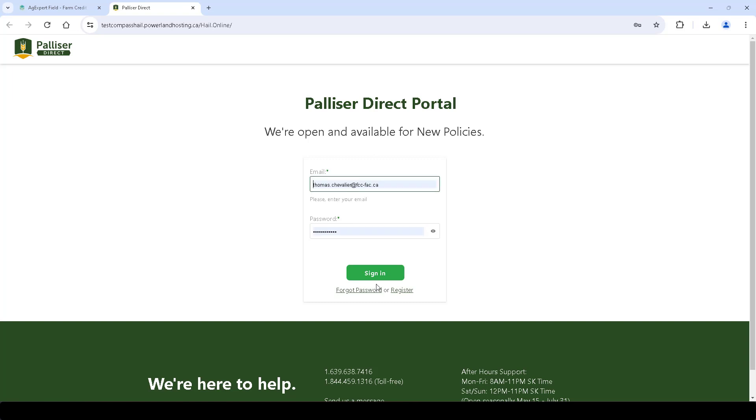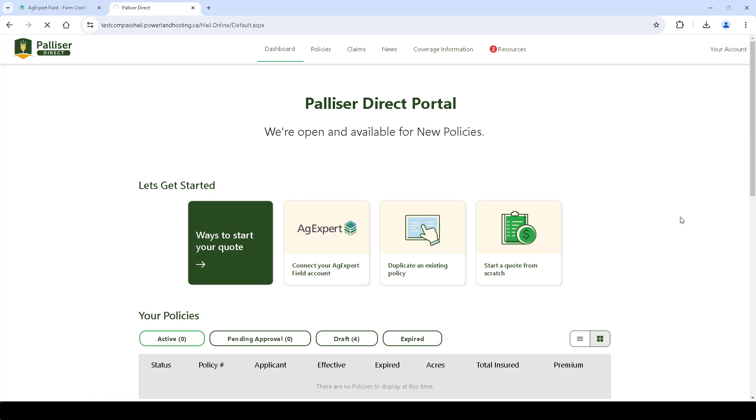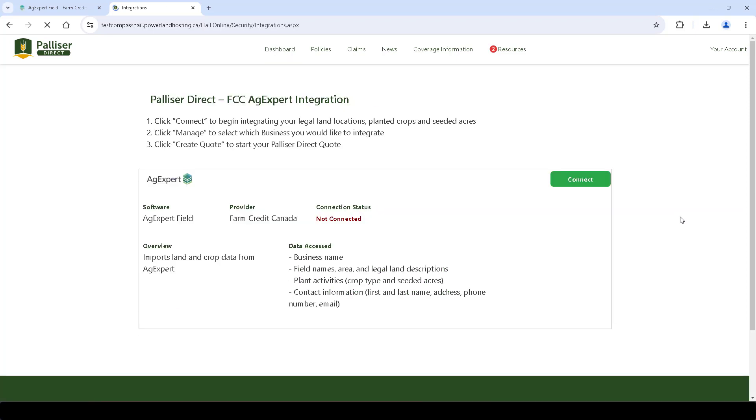Login to your account. Next, from Palliser, click Your Account in the top right and go to Integrations. Click Connect.